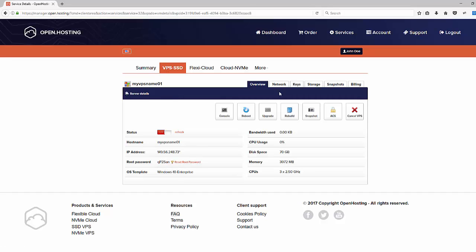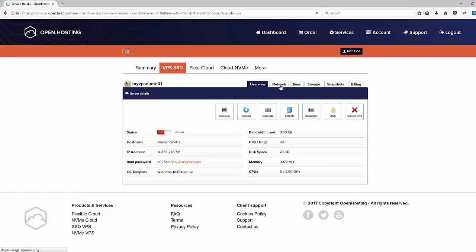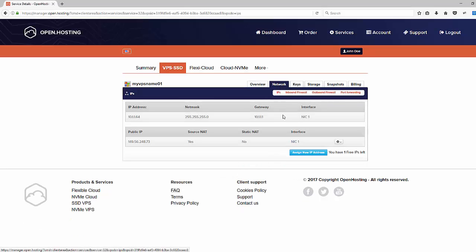On the network section, we have to configure our port forwarding rule with the Windows RDP default port.